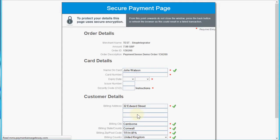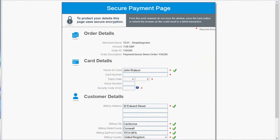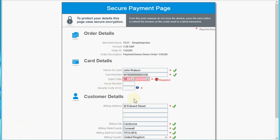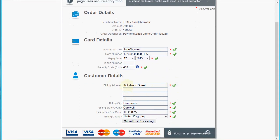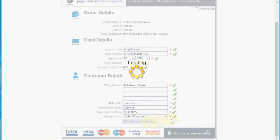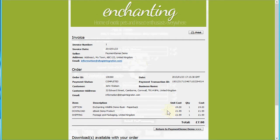We're on the Payment Sense test system, and I'm going to use the test card details that Payment Sense make available for testing. You'll see it's passed over the delivery address as the billing address, which I can update if required, but I'll leave that as is. Now I'm going to submit that secure payment.